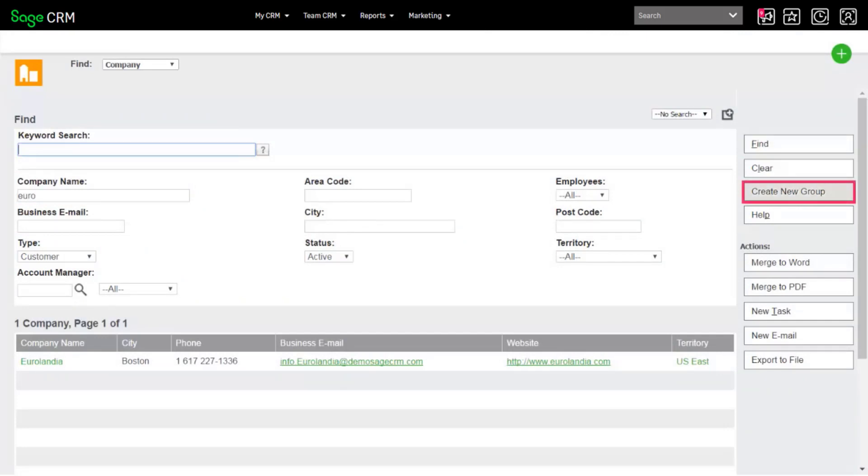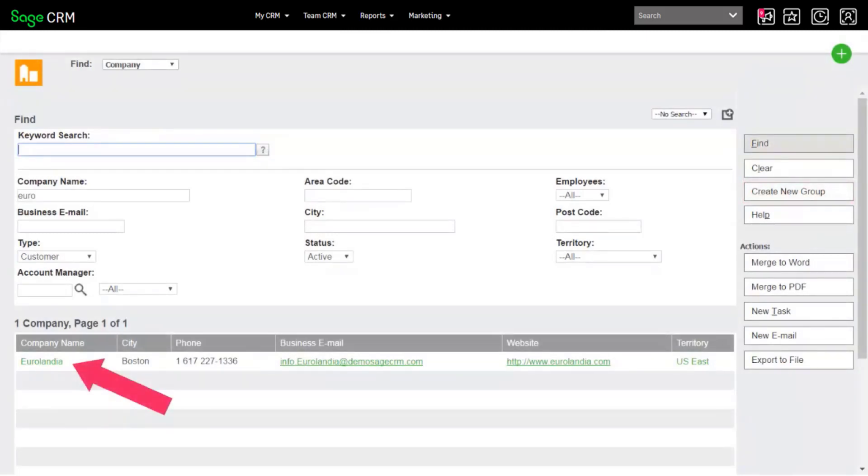To save your search results, click Create New Group. To open a record, click the link.